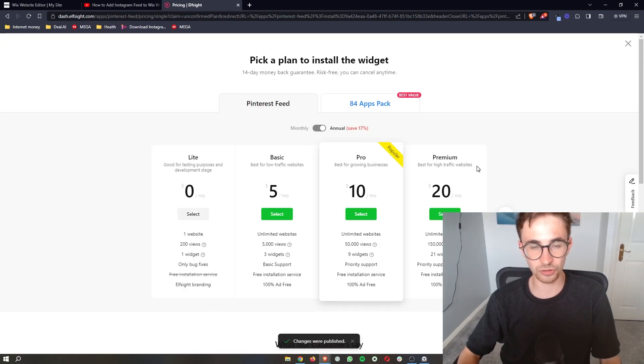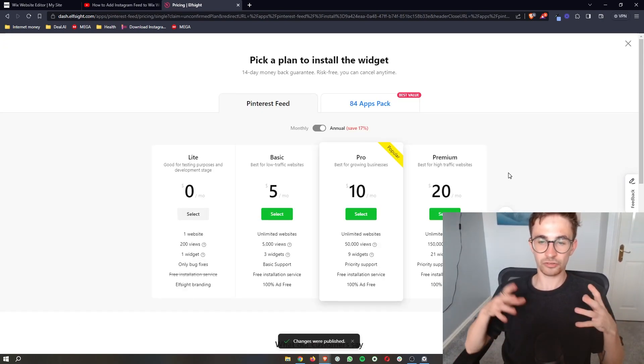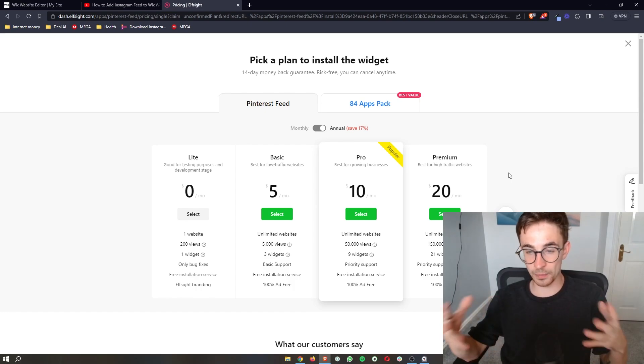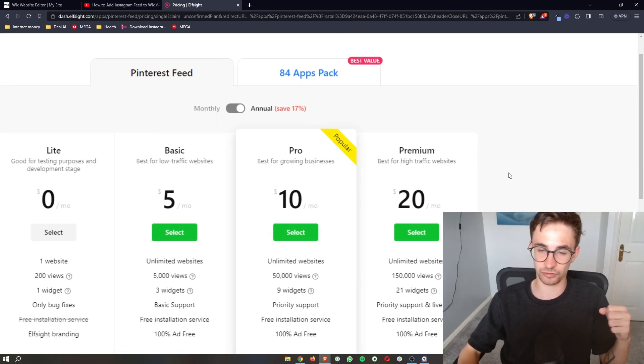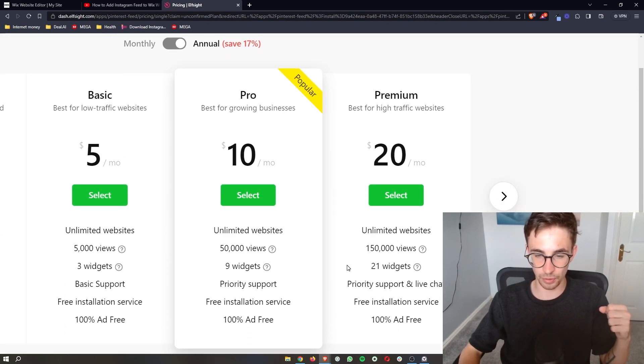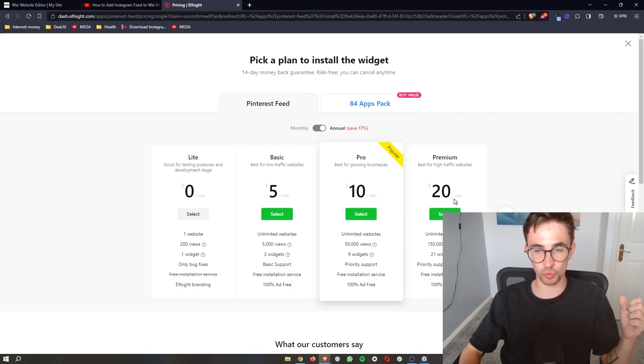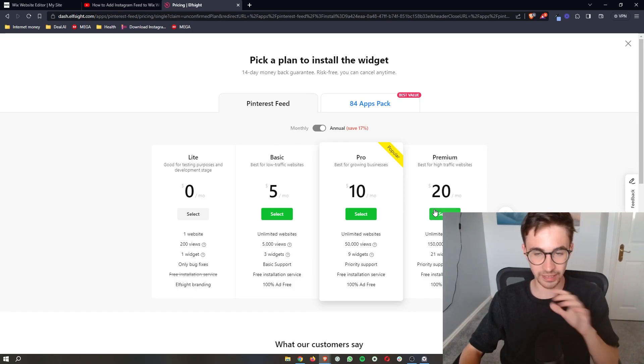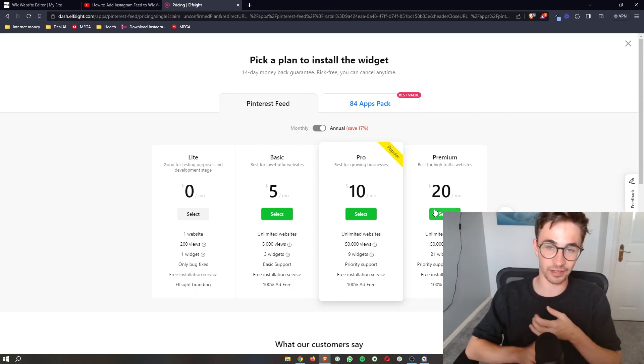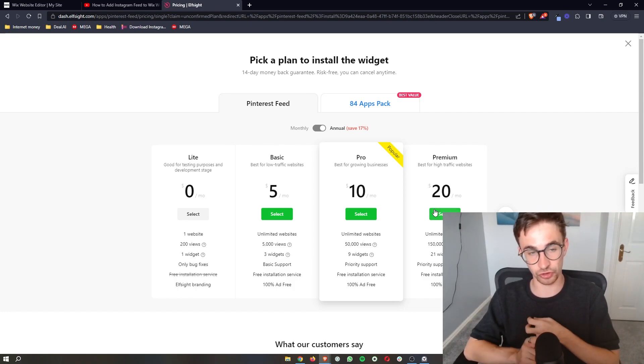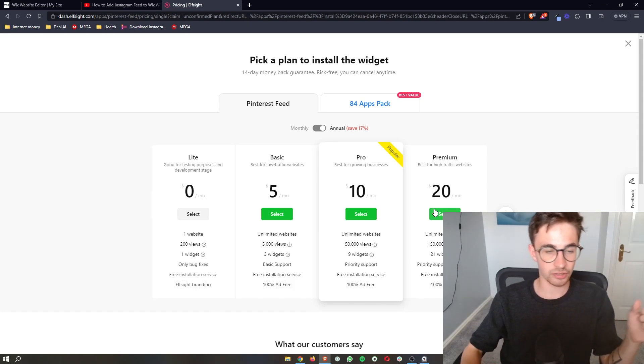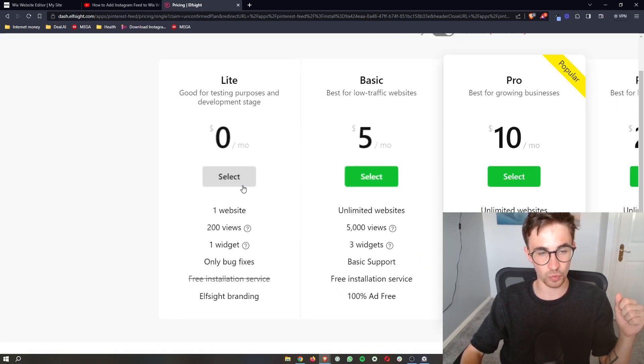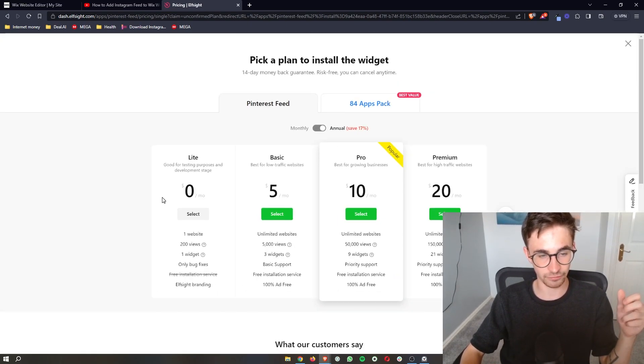It's then going to ask you to select a plan. So depending on how many website visitors you get per month as you can see right here, it would depend on which plan you pick. However if you're new to Elfsight or you just want to try this out you can go for the lite version right here which is completely free.